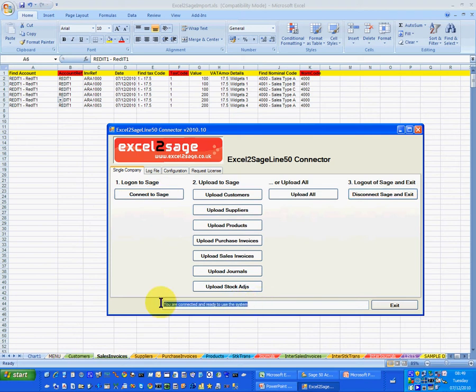And that then allows me to upload customers, suppliers, products, purchase invoice batches, sales invoice batches, journals or stock adjustments.